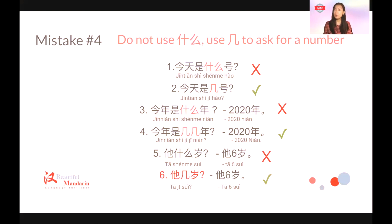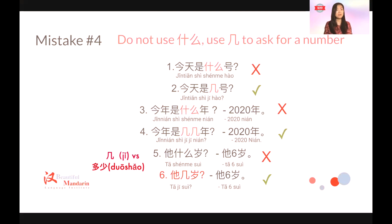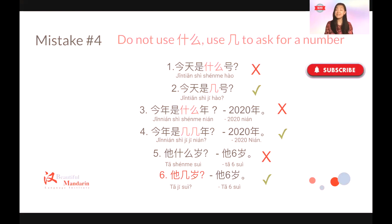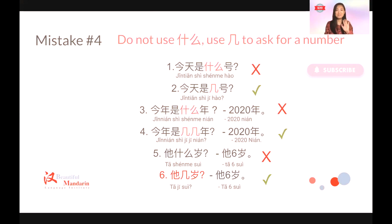If you feel confused about the difference between 几 and 多少, leave your comments below — I could make another video to talk about that. Hope this video can help you work it out. If you like our channel, please subscribe and leave your comment. Also, turn on the bell. See you next time! Bye-bye. 再见!